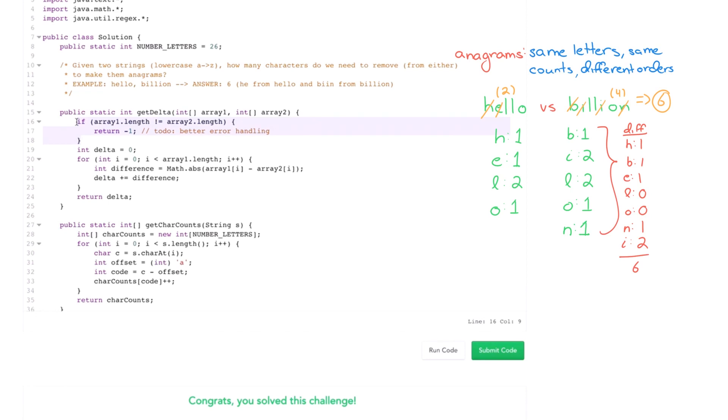One tip that's useful in a lot of problems, and it was useful here, is to really define and think about what exactly does it take to make two things anagrams. And the algorithm sort of follows from that explanation. So keep that in mind for your future problems. Good luck!